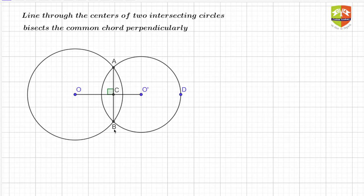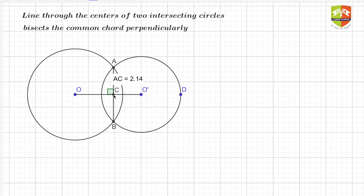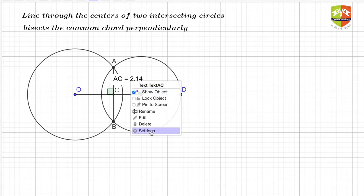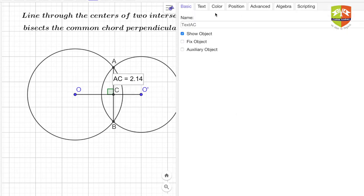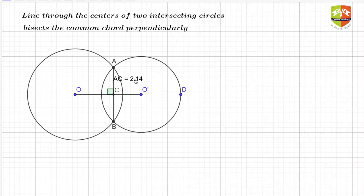Before we get on to the proof, let's first see whether that is actually true. Let's first try and measure some lengths. If you see, I'm measuring AC — so 2.14. Let me just do a little bit of setting change; I'm removing the background color so it becomes easier for you to see. AC is 2.14.